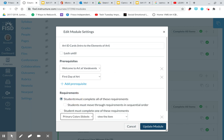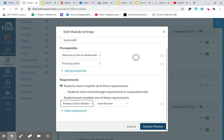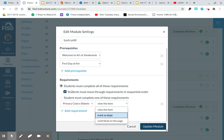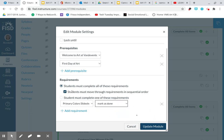And then where it says requirements, I want the students to complete these requirements. So what I want them to do is move through the requirements in sequential order. So where it says primary color slideshow, I want them to mark it as done. If you click on this little down arrow where it says view the item, I want them to mark it as done. The reason why I want them to do that is because I have virtual students in mind.